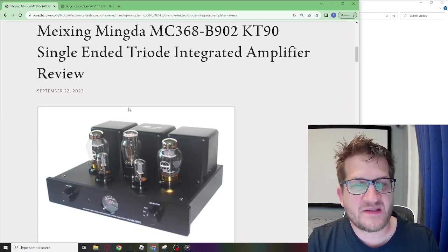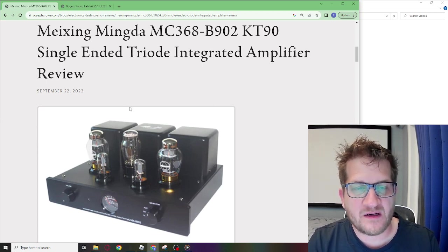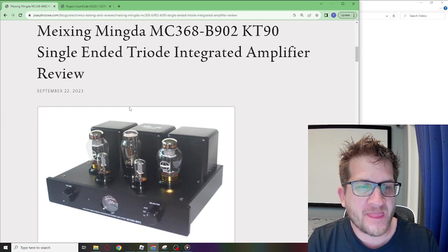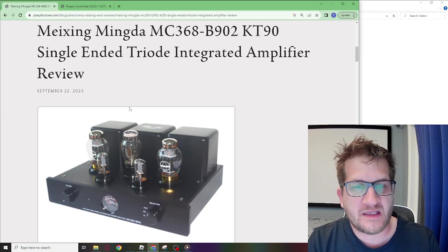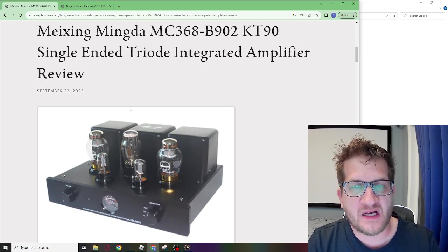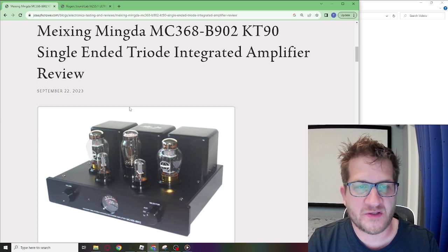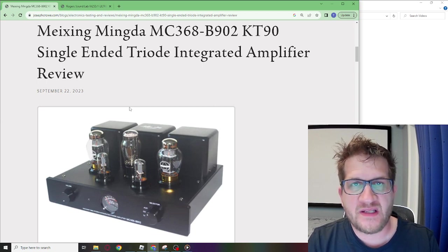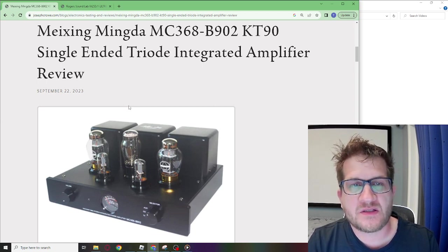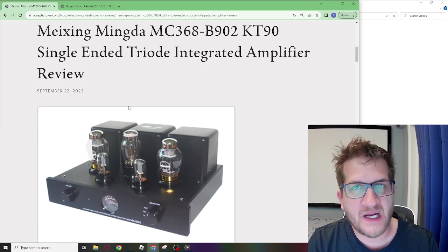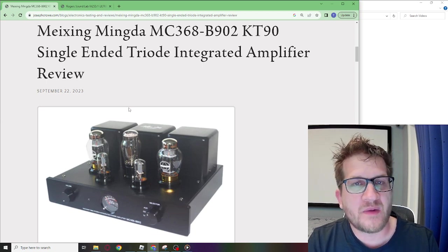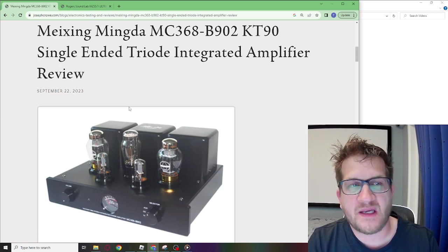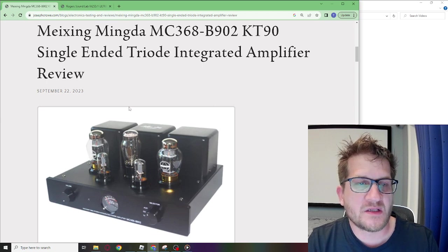This is a Chinese amplifier that uses point-to-point wiring and the company actually winds their own output transformers. In this video we're going to look at the distortion performance for harmonic, intermodulation, and Gedley metric or GM distortion.